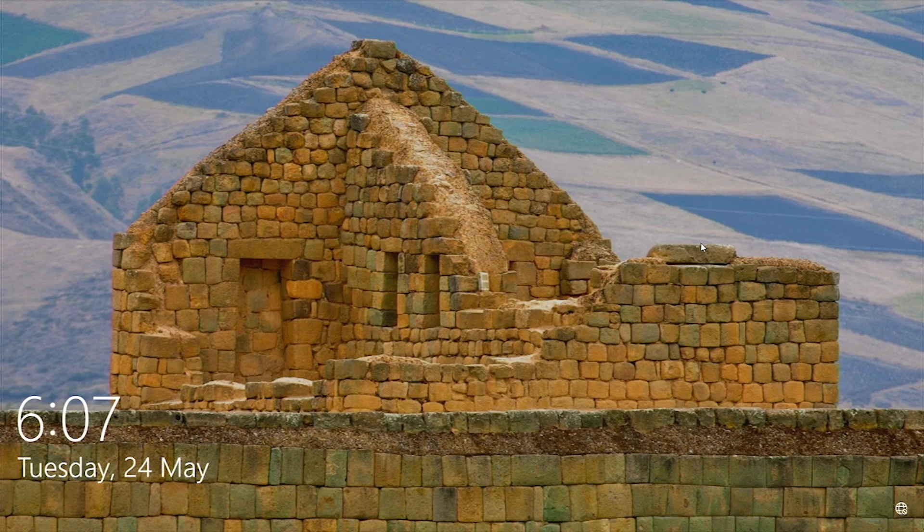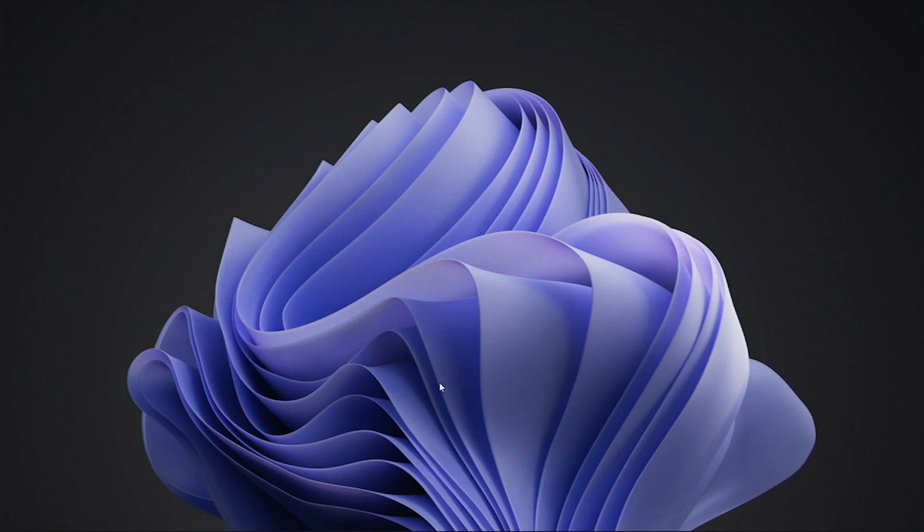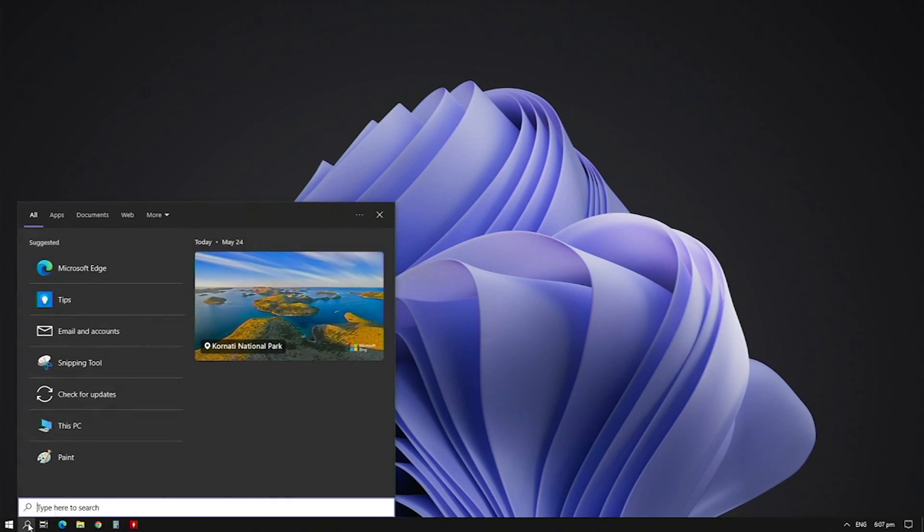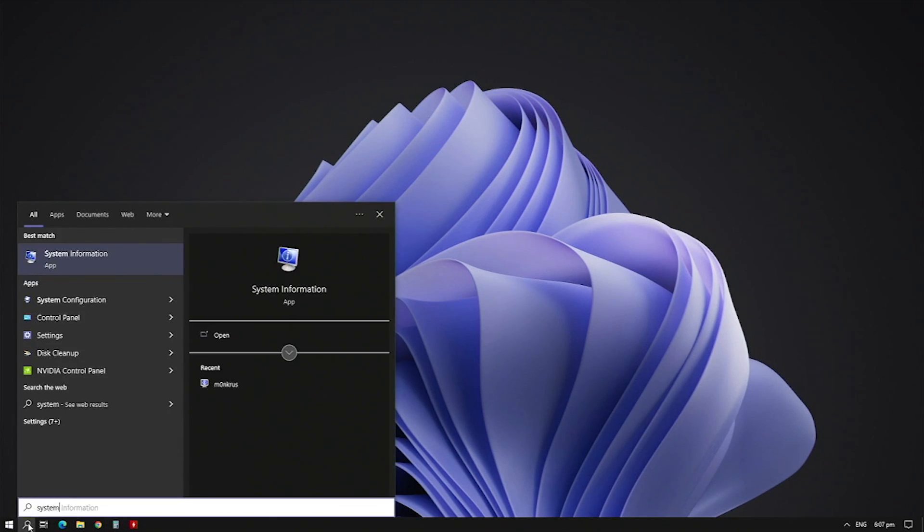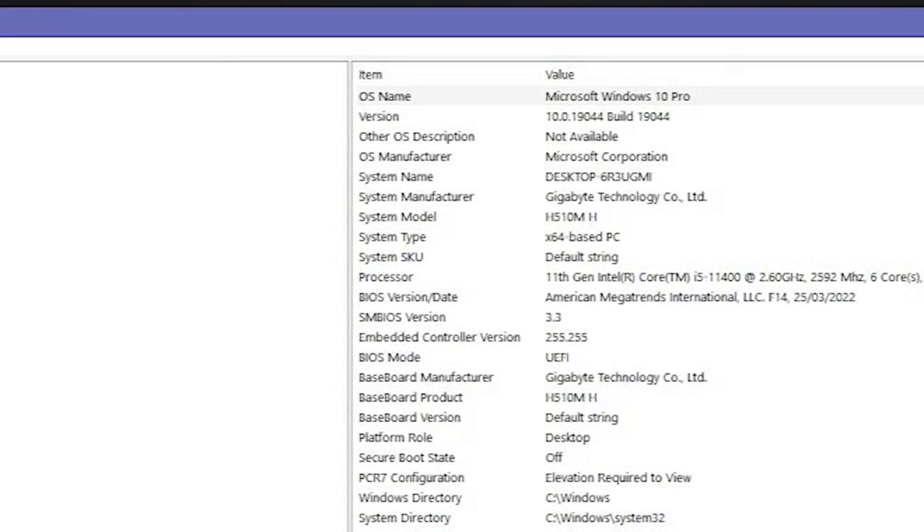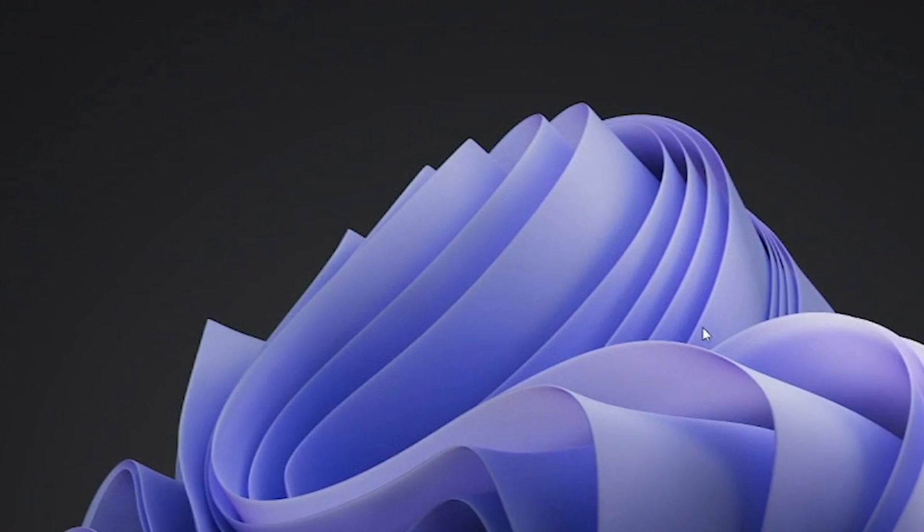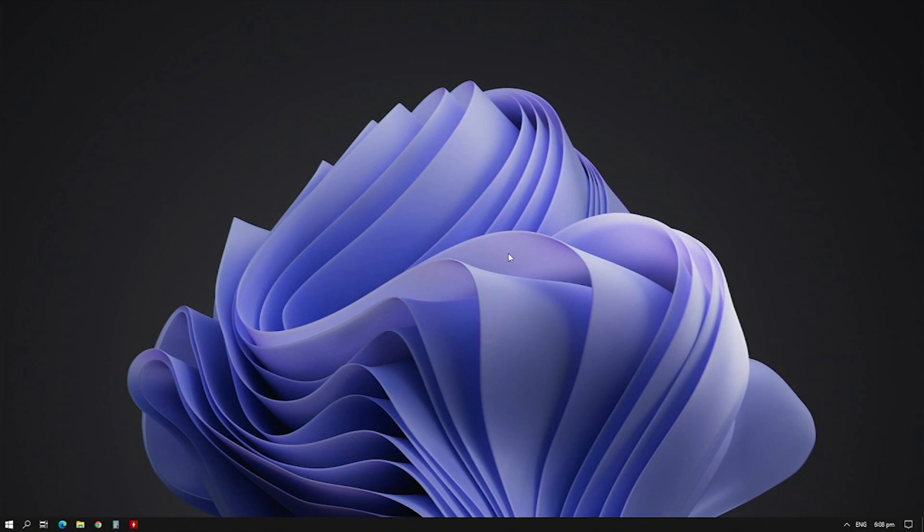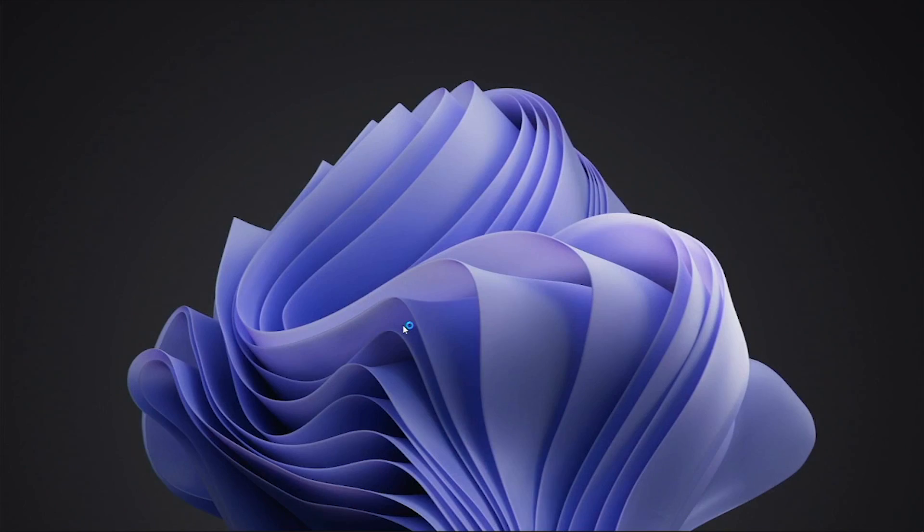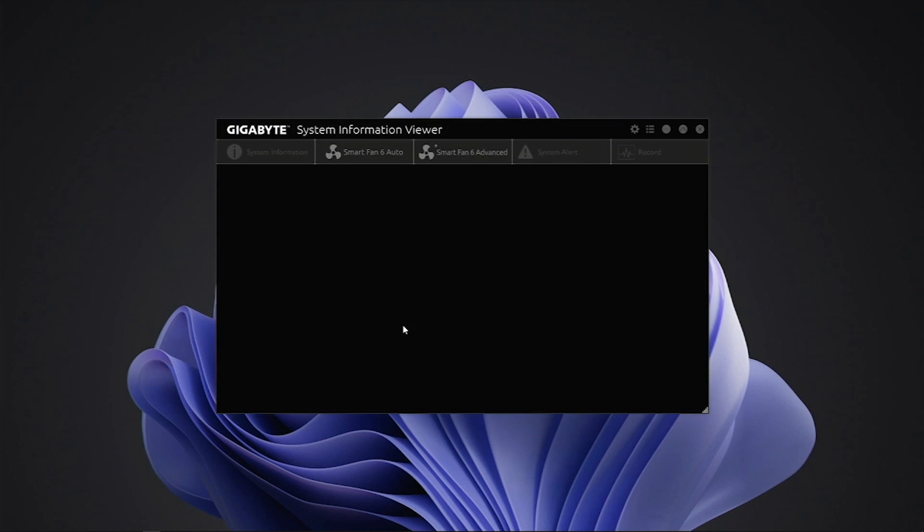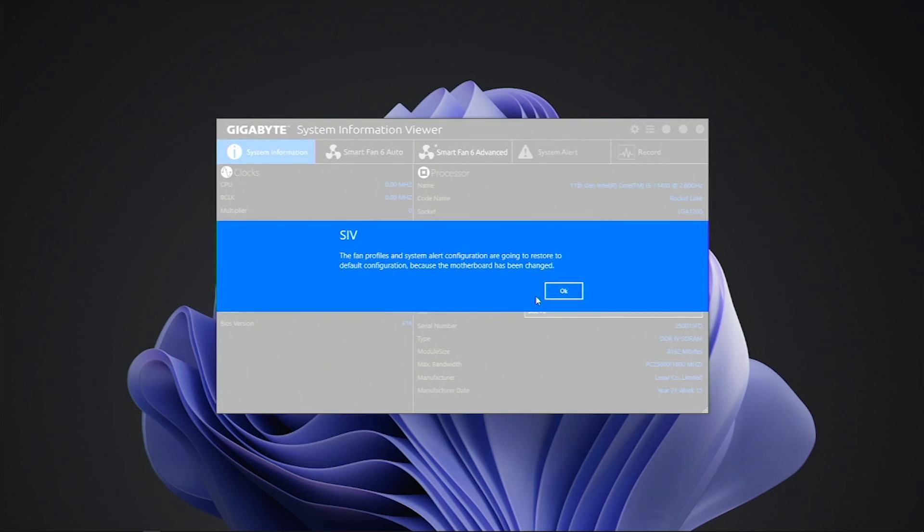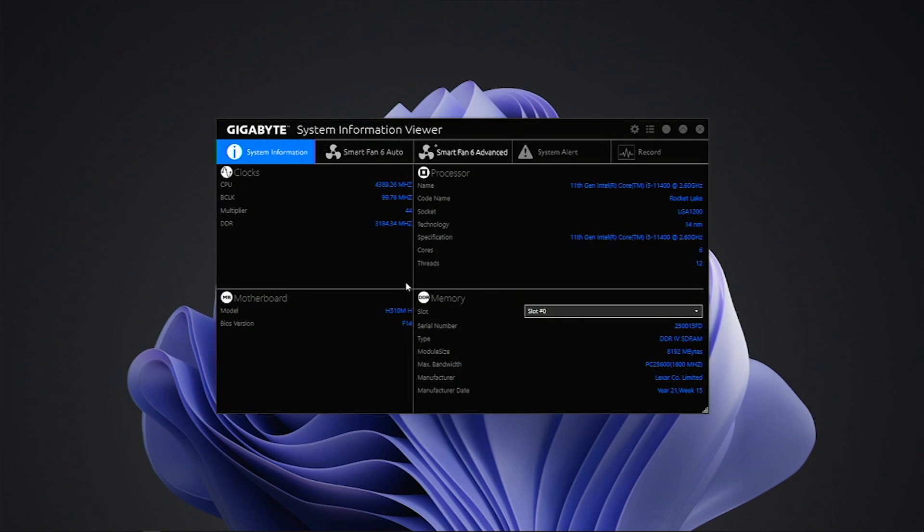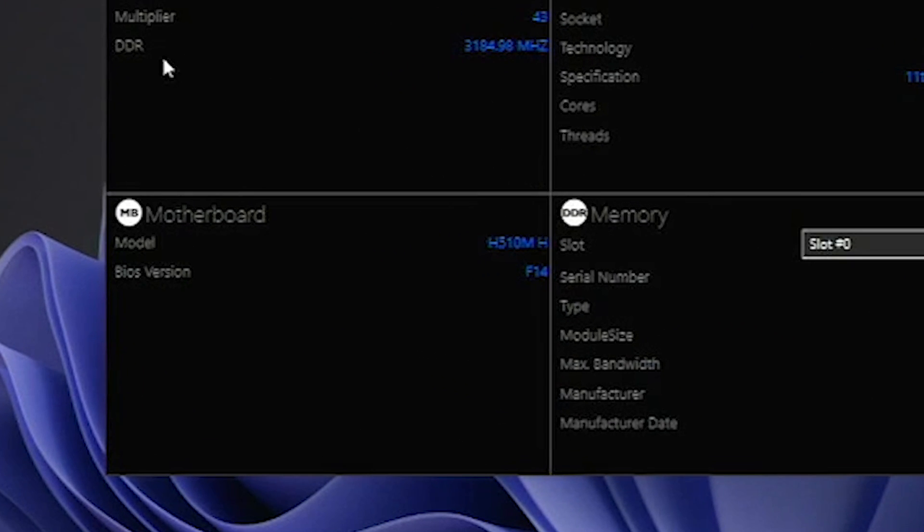If you want to verify that your update was successful, launch any utility like system information viewer. You can also verify this by using Gigabyte's system information viewer, and as you can see here, the BIOS has been successfully updated.